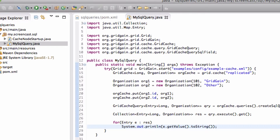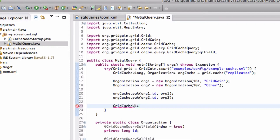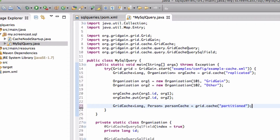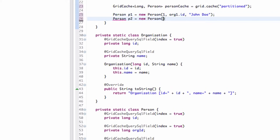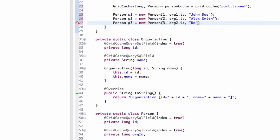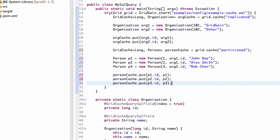GridGain also allows you to perform SQL join queries. Let's modify our example to perform a simple join. Since organization data is already stored in a replicated cache, let's get an instance of a partition cache for storing person objects. We create a few person objects and put them in cache. Note that by allowing SQL joins between replicated and partition caches, GridGain automatically supports star schema out of the box. Here we have our dimensions — in this case organization objects stored in replicated cache — and our facts, which are person objects stored in partition cache.